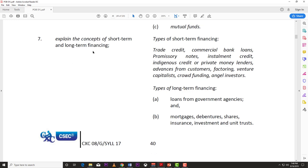Moving on to objective 7: explain the concept of short-term and long-term financing. Types of short-term financing include trade credit, commercial bank loans, promissory notes, installment credit, indigenous credit or private money lenders, advances from customers, factoring, crowdfunding, and angel investors.